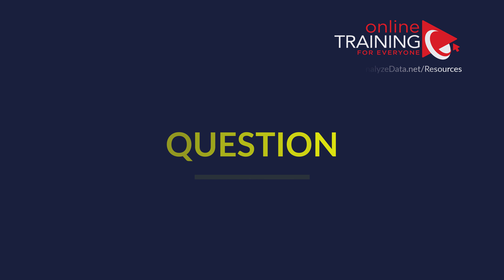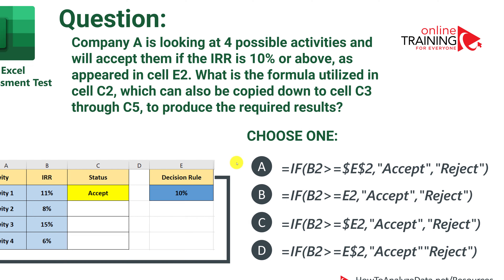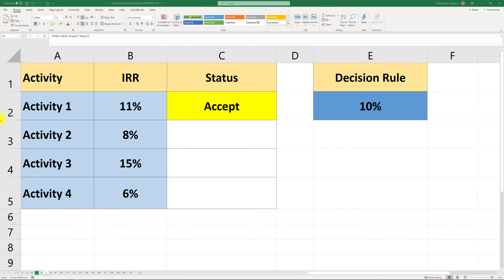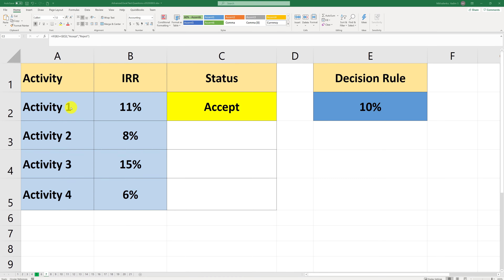Now let's look at a tricky Excel assessment test question. Company A is looking at four possible activities and will accept them if the IRR is 10% or above, as shown in cell E2. What is the formula utilized in cell C2, which can also be copied down to cells C3 through C5 to produce the required results? All four choices use the IF formula, and a table of activities is presented. IRR is the internal rate of return — a measure of return on investment for a particular activity.